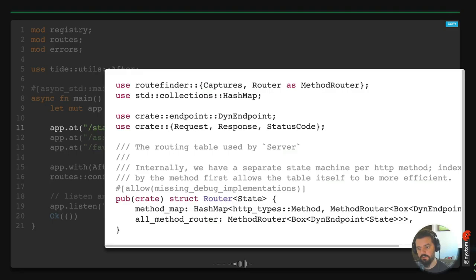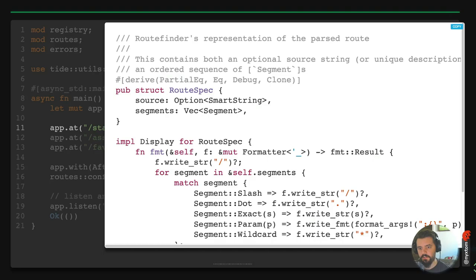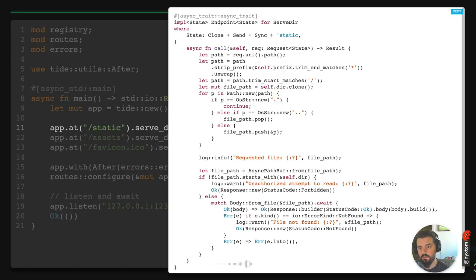The endpoint trait's call function is genericized across any function that takes a request. The serve_dir implementation uses the async_trait macro, iterates over the path to determine file location, and then calls body_from_file — an async task — awaits it, and returns a response with that body. Everything runs through http-types, so check that crate for all the request and response types, body functions, and status codes.